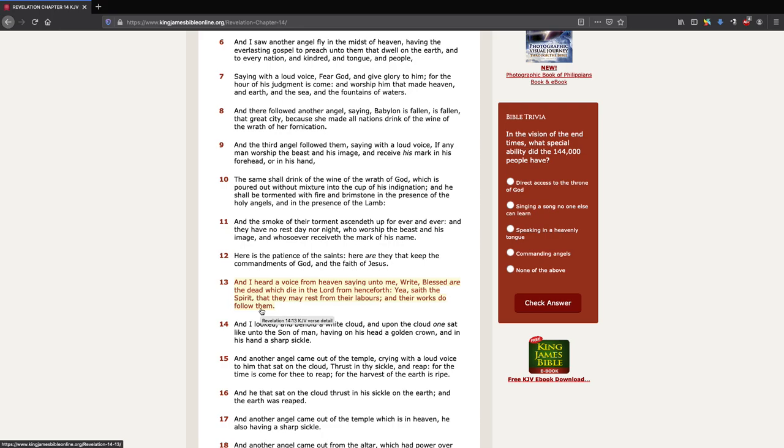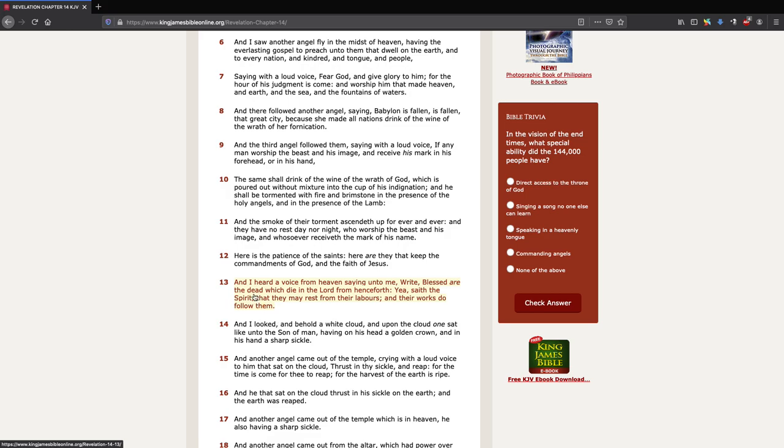Verse 13: 'And I heard a voice from heaven saying unto me, Write, Blessed are the dead which die in the Lord.' God's saying blessed are those who die, who are martyred for the Lord. That's why when they are the dead, the Lord's going to give them a blessing. From henceforth, from here on, this point, verse 13 and onward, the dead are going to be blessed.